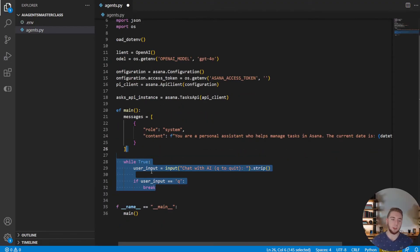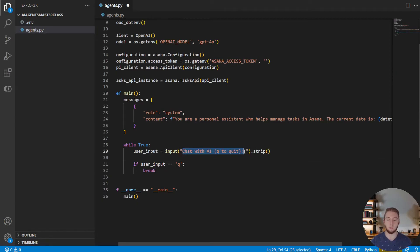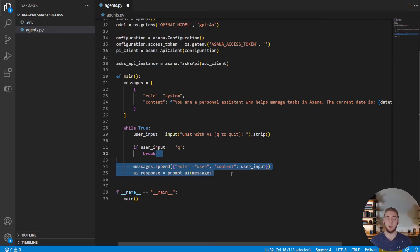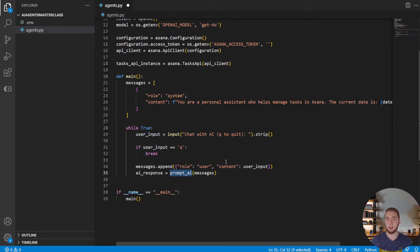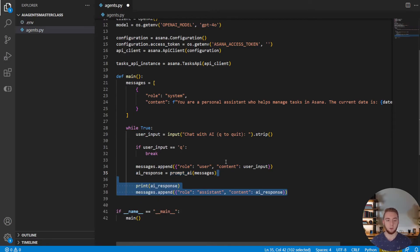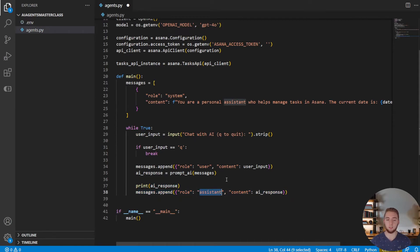This entire application will run in the command line for now. I'm going to loop forever and ask the user for another message to send to the AI — if they type 'q', it breaks out and ends the application. Once we get input from the user, we add it to the list of messages with the user role. Then we call a function to prompt the AI with the full message list, maintaining chat history. Once we get the response, we print it to the terminal and add the response to the messages as the assistant role.